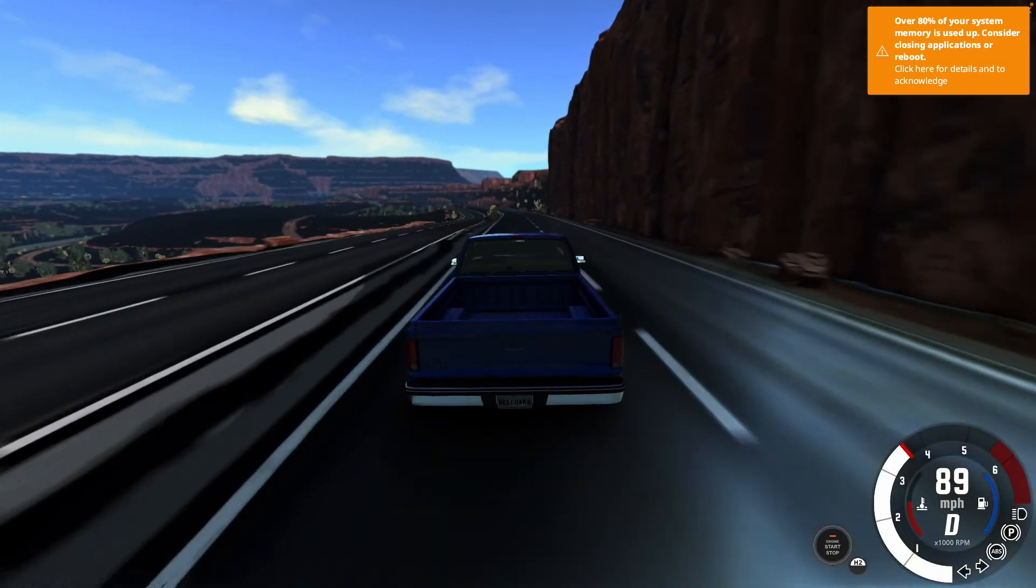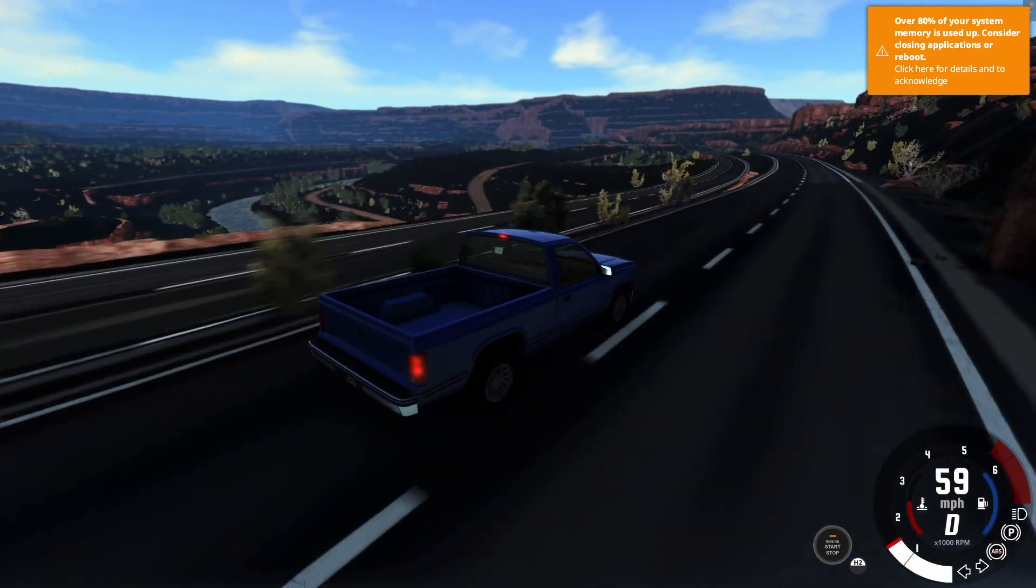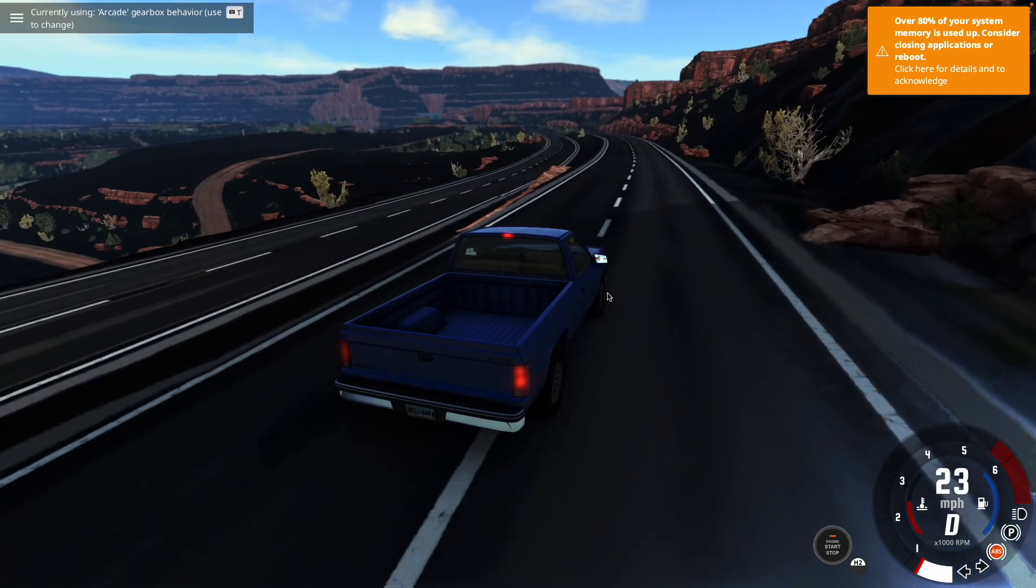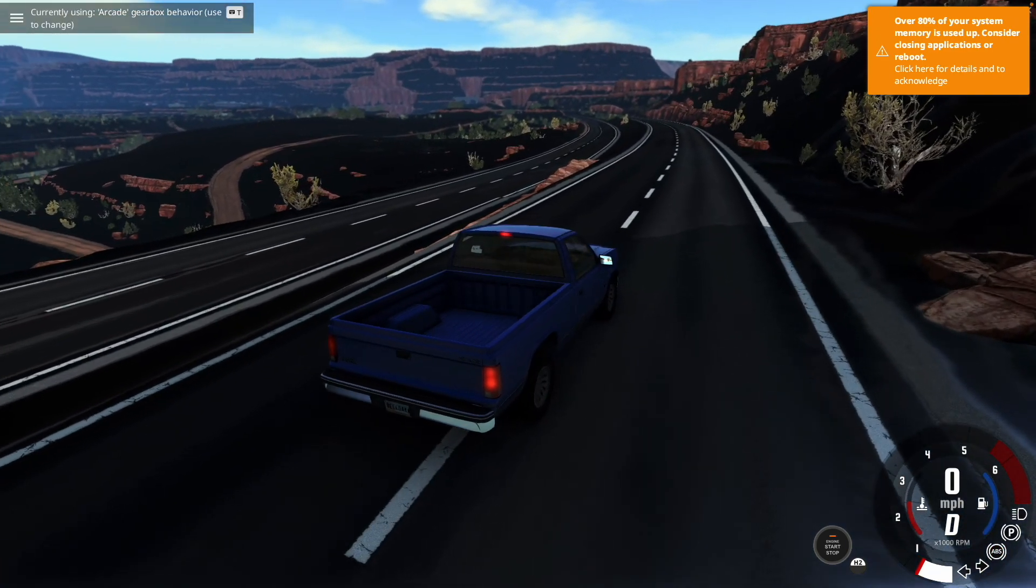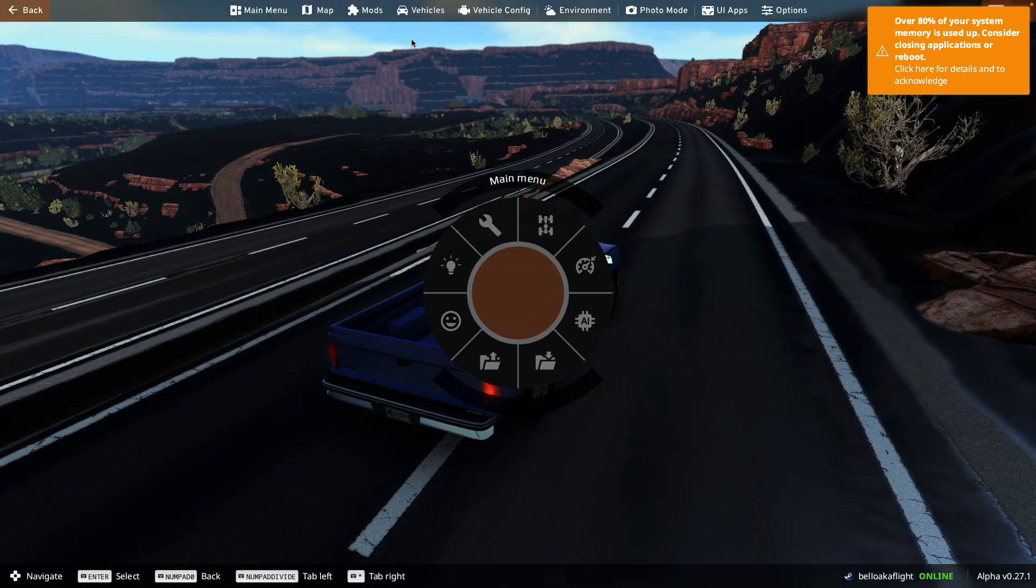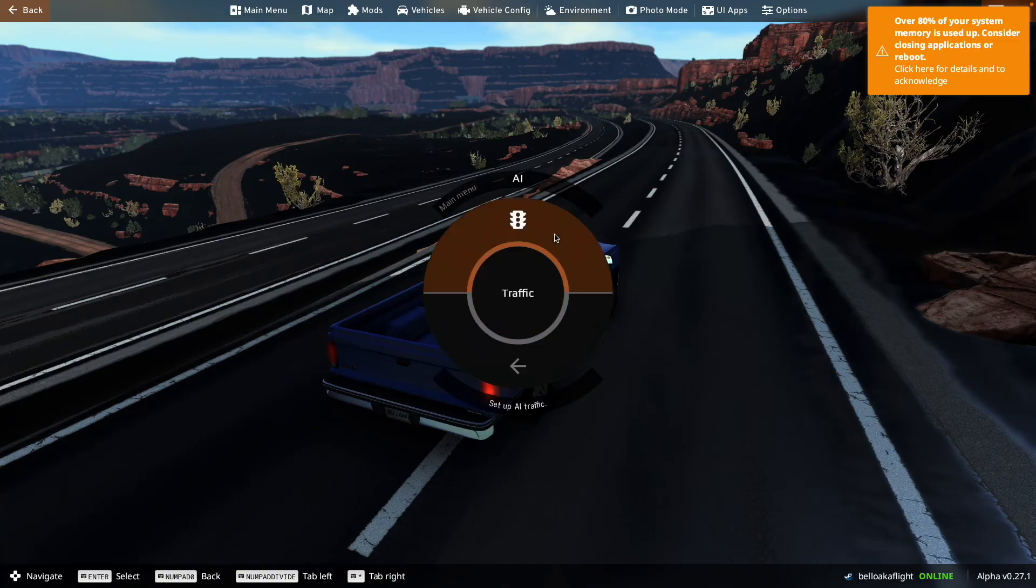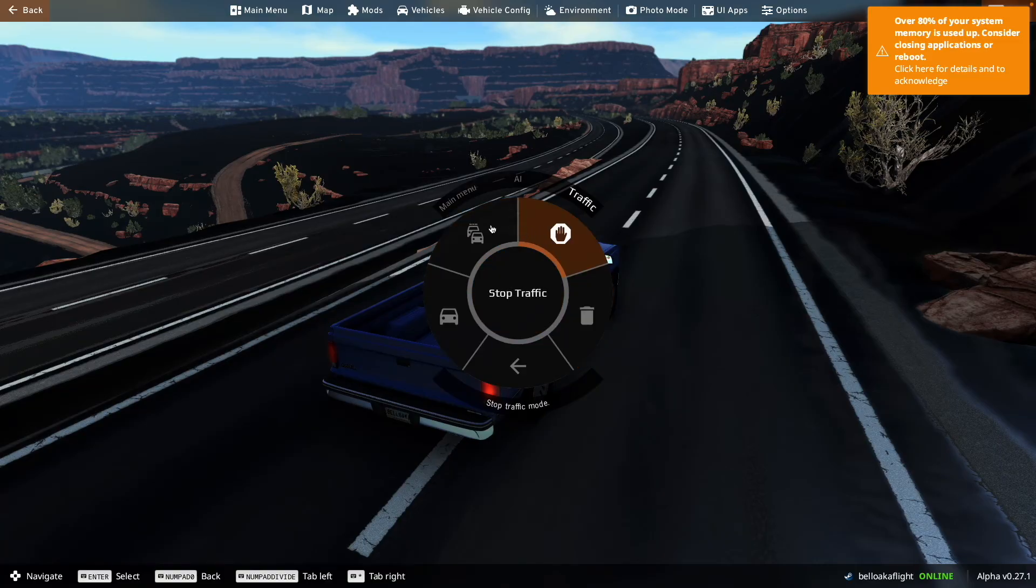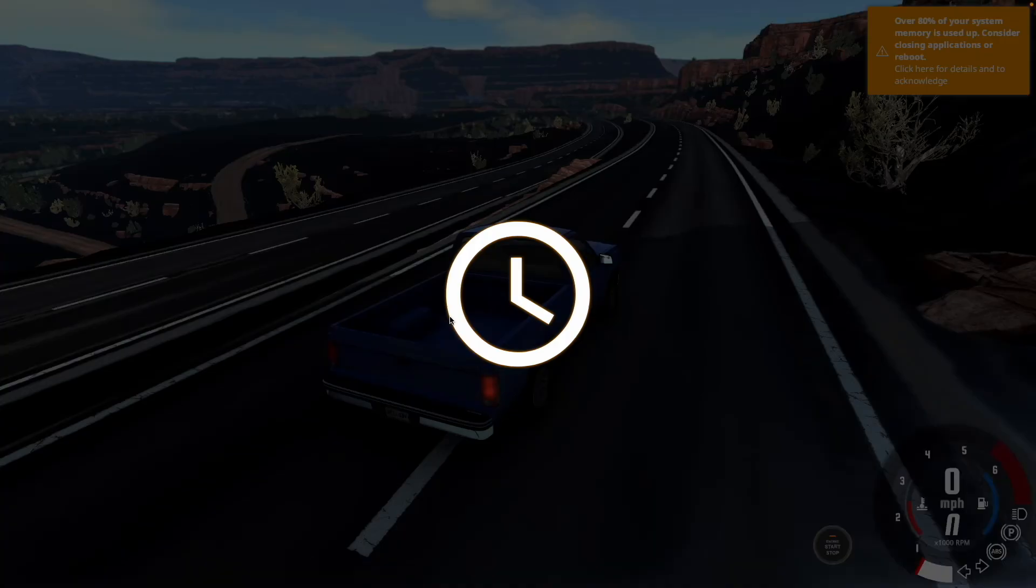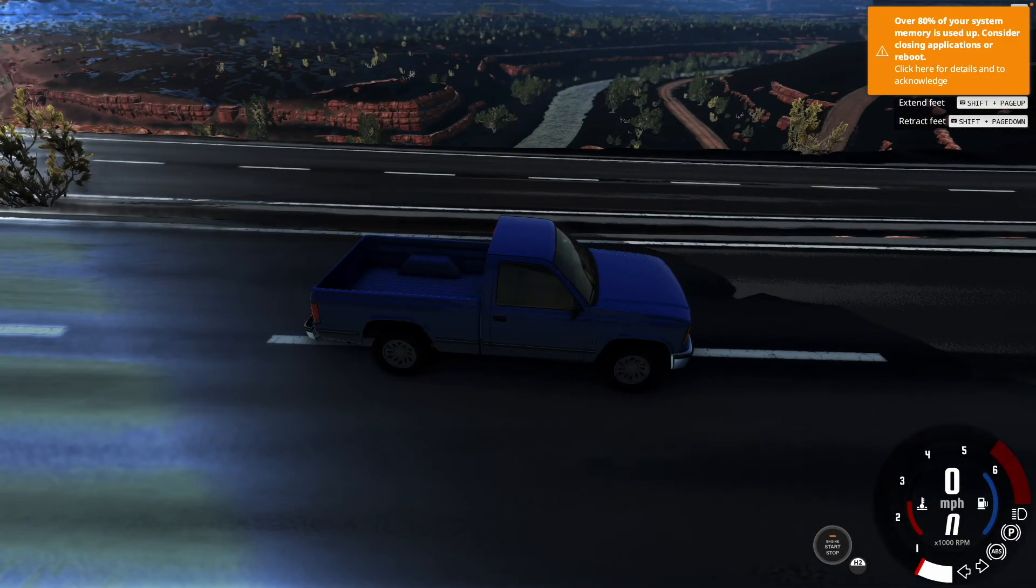And then the next problem comes when you try to spawn up traffic. Now this one should be pretty self-explanatory of why it does this. If you go to AI, traffic, and you spawn in some traffic, normal, let's say, it takes a while to spawn it up.